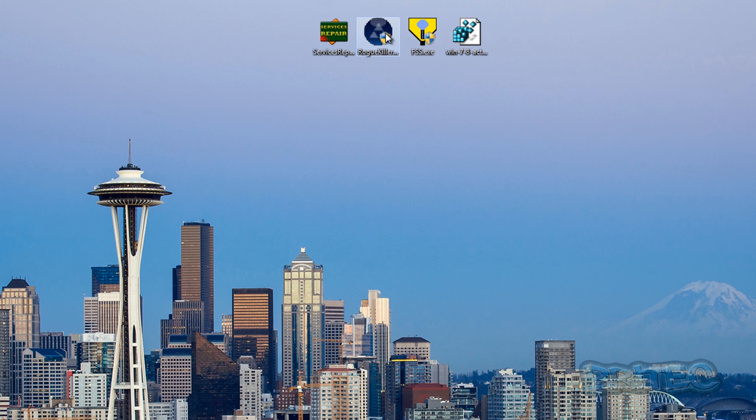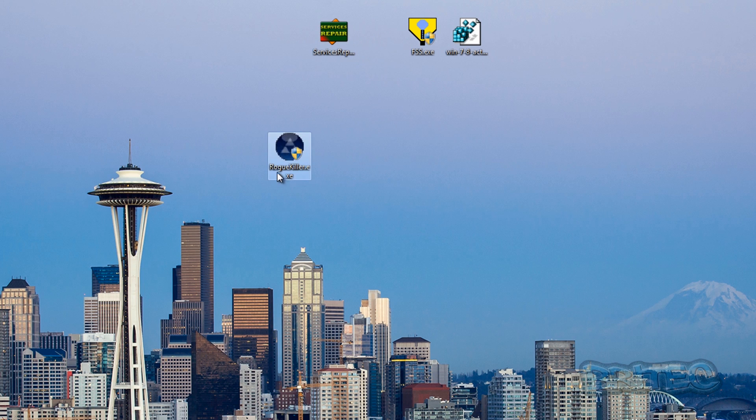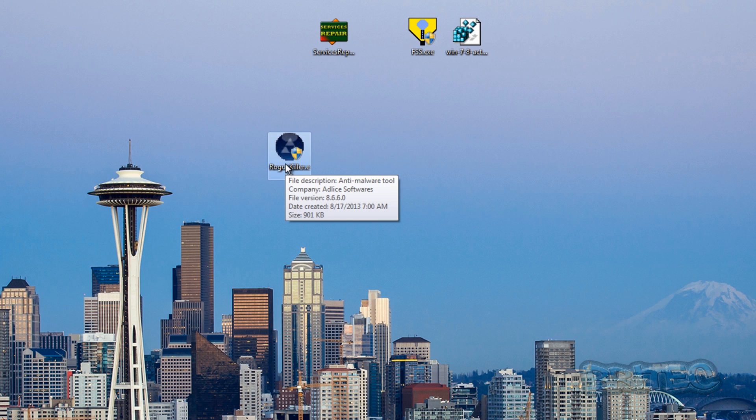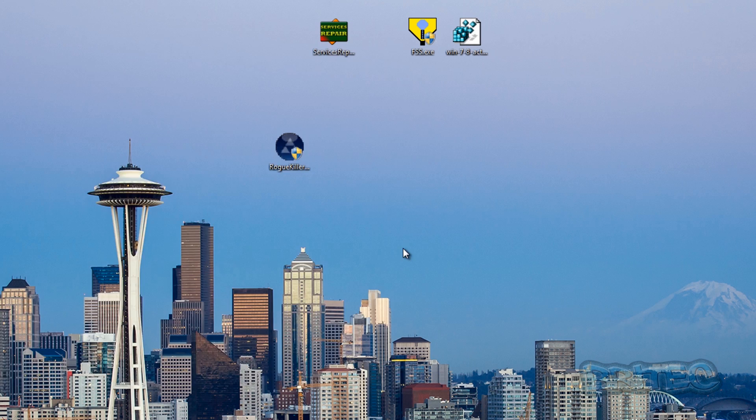So the first tool we're going to use is TIGSI's Road Killer, and he's done a lot of work on updating this stuff and getting it ready to remove this type of infection. So that's the first one we're going to run.